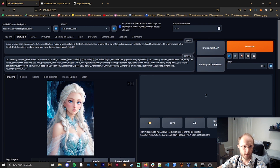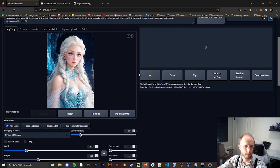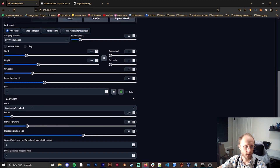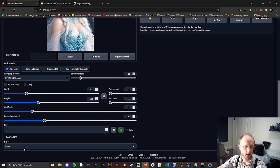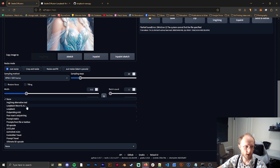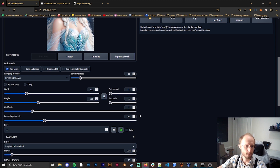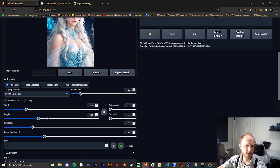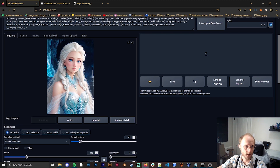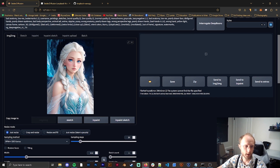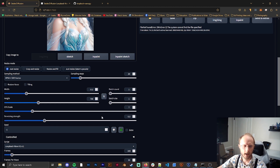I've imported the same prompts over to image to image. Make sure that your script is set to none first, then click on it and select loopback wave — this is version 1.4.1. Make sure these settings are also mimicking how you got the original photo, so match your width and height. Make sure your denoising strength is at 0.3 — this is pretty important, otherwise things get really wonky and don't line up very well.